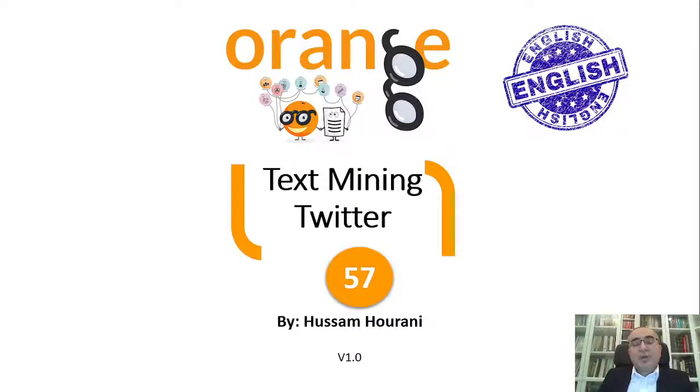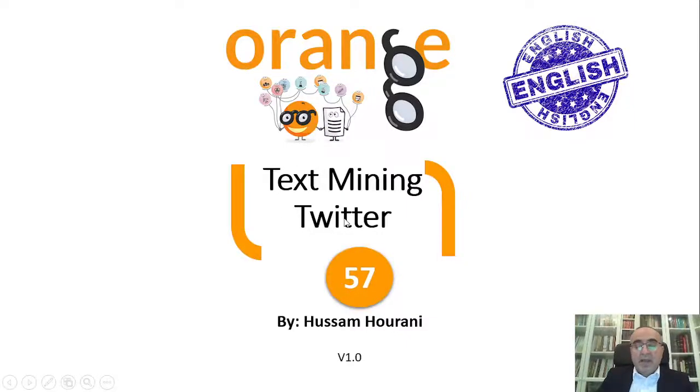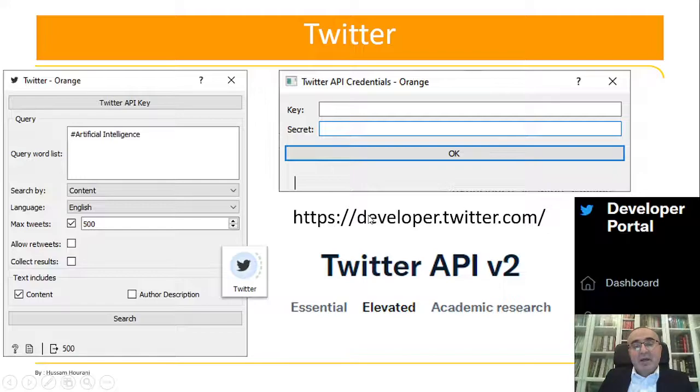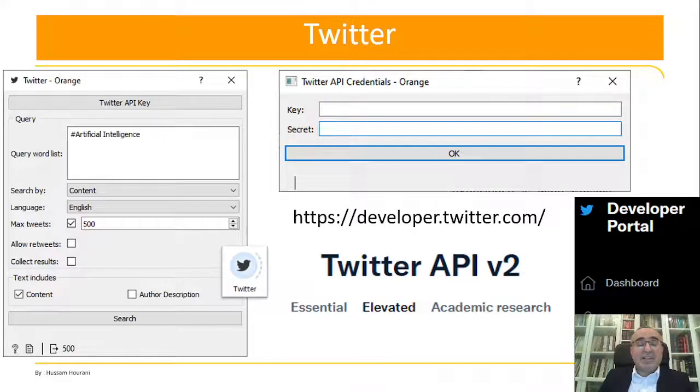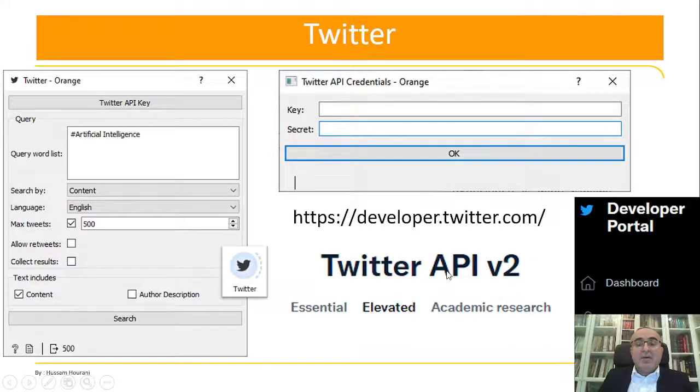Hello, this is Hussan Hourani and today we'll continue our lessons in text mining. We will talk about Twitter. Before we give an example about how to use Twitter and retrieve tweets, there are very important steps that you need to do to be able to connect to Twitter API. First, you need to have an account.